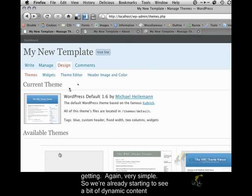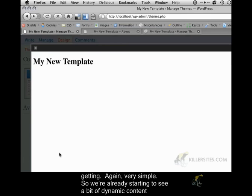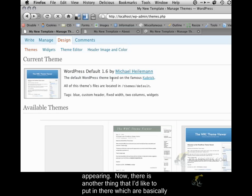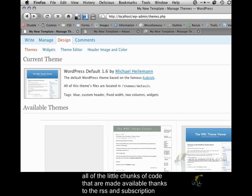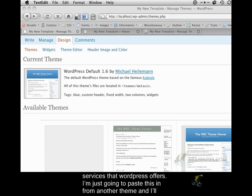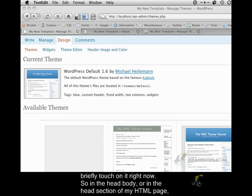Again, very simple. So we're already starting to see a bit of dynamic content appearing. Now there is another thing that I'd like to put in there, which are basically all of the little chunks of code that are made available thanks to the RSS and subscription services that WordPress offers. So I'm just going to actually paste this in from another theme, and I'll briefly touch on it right now.